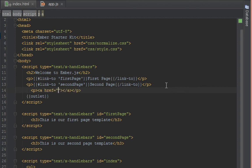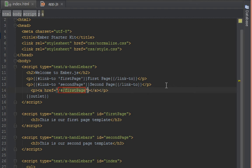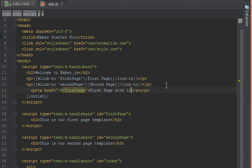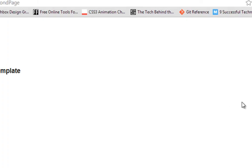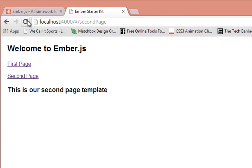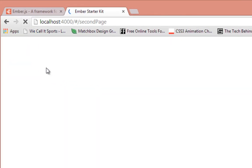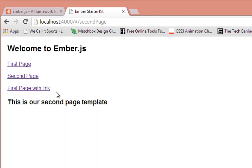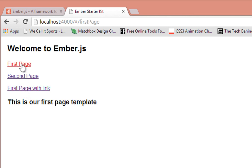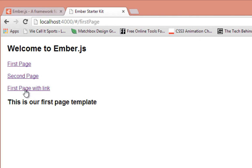So you could go ahead and create a p tag and just say a href forward slash hashbang and forward slash first page and in here you say first page with link. And this should work exactly as our link helpers here. So when I click on here, we've got the first page same as these links over here.